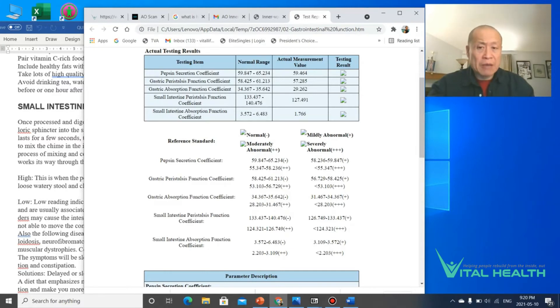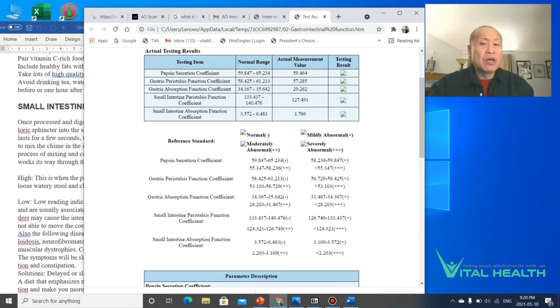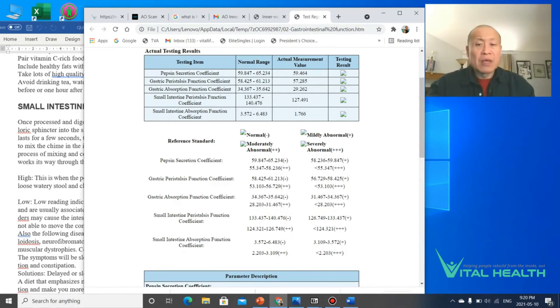And of course the peristalsis, which is the function of the movement of her stomach as well as the small intestine.